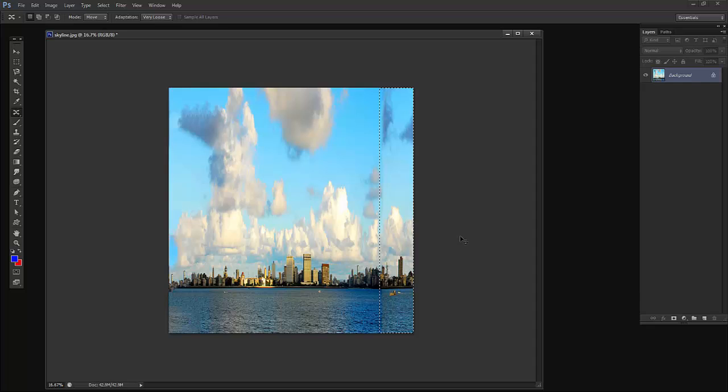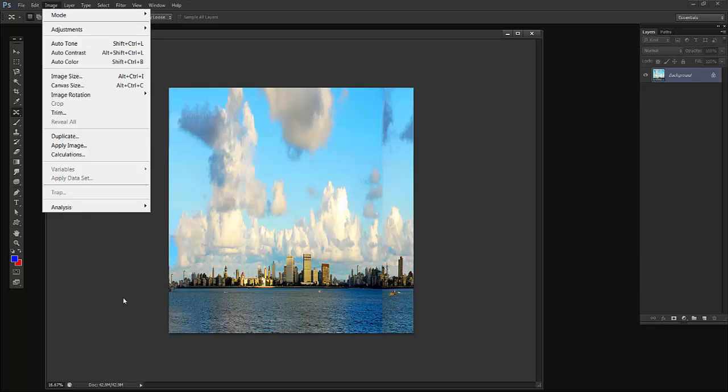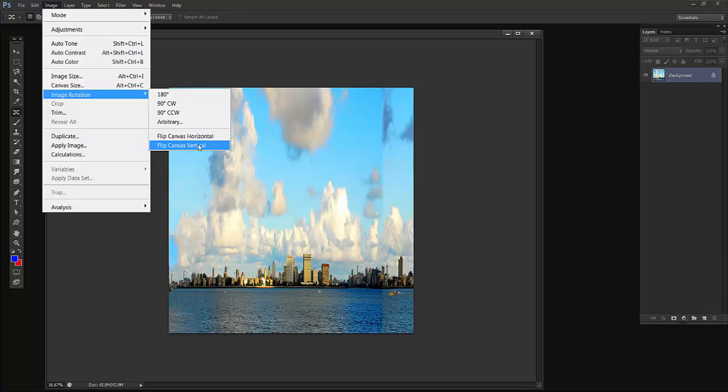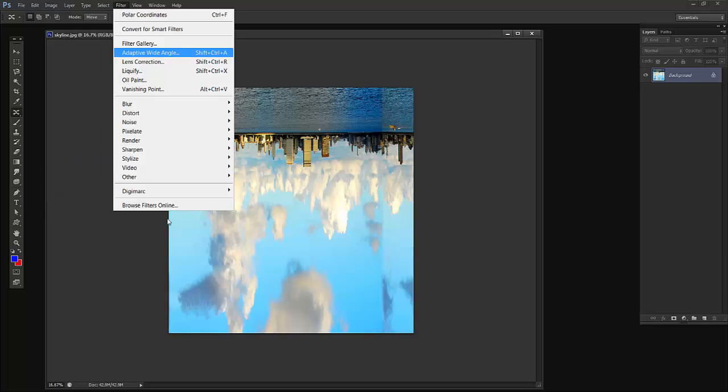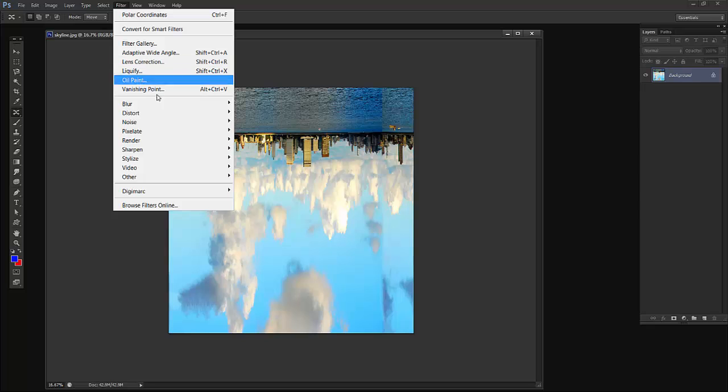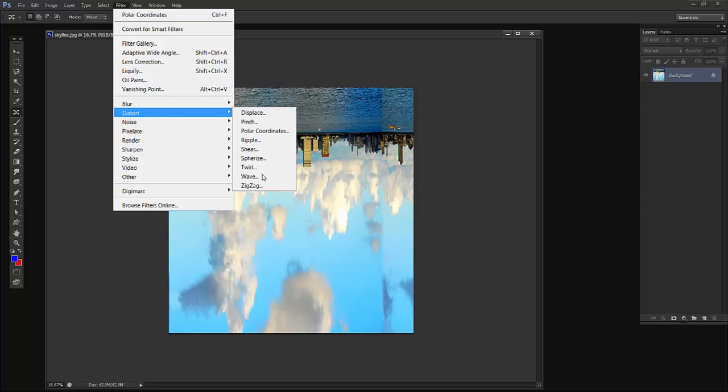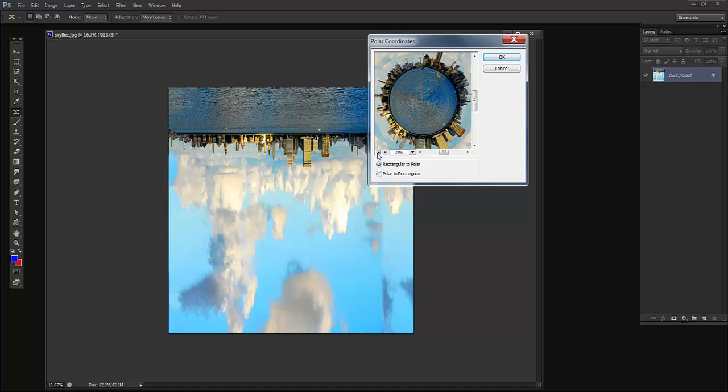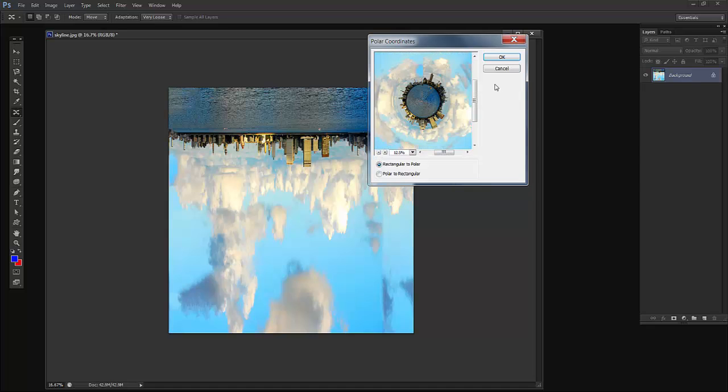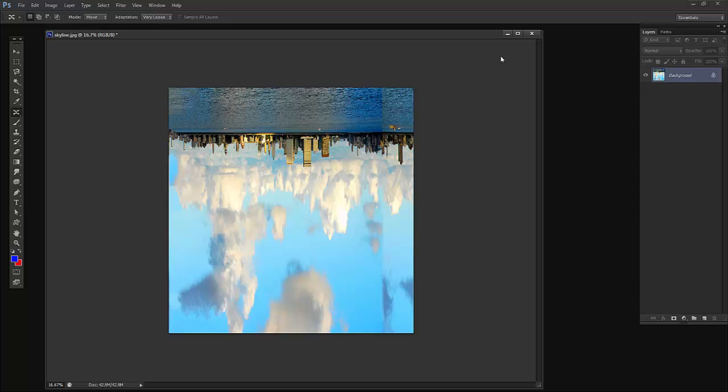Press Ctrl+T and it's fine. I'll go to Image, Image Rotation, and Flip Canvas Vertical. Then go to Filter, Distort, and Polar Coordinates. And that's it. We have achieved the result. I'll say OK.